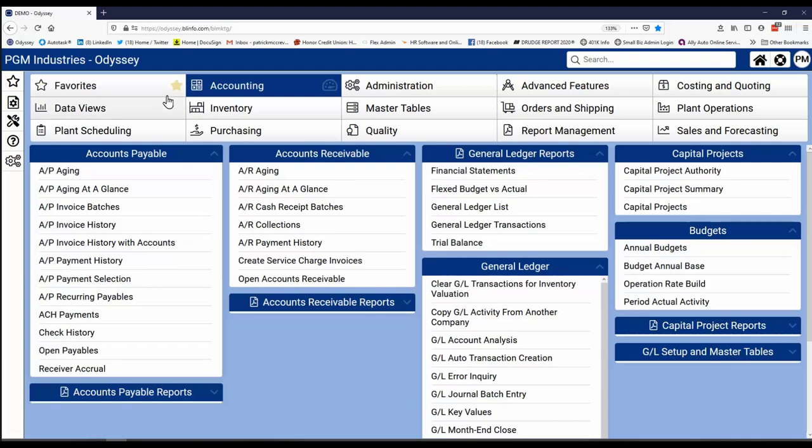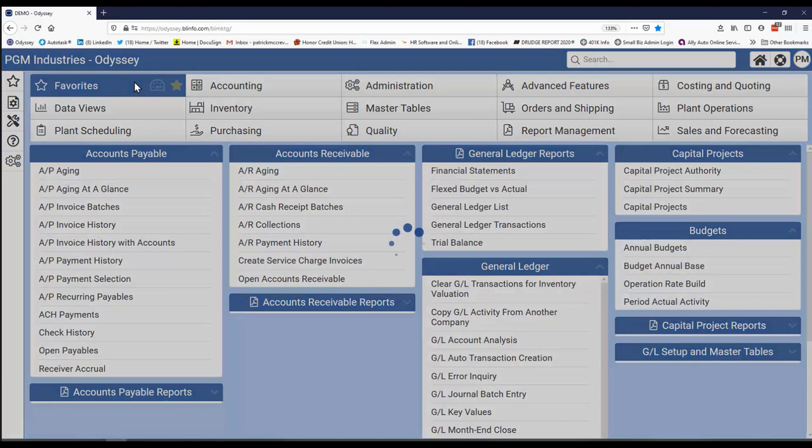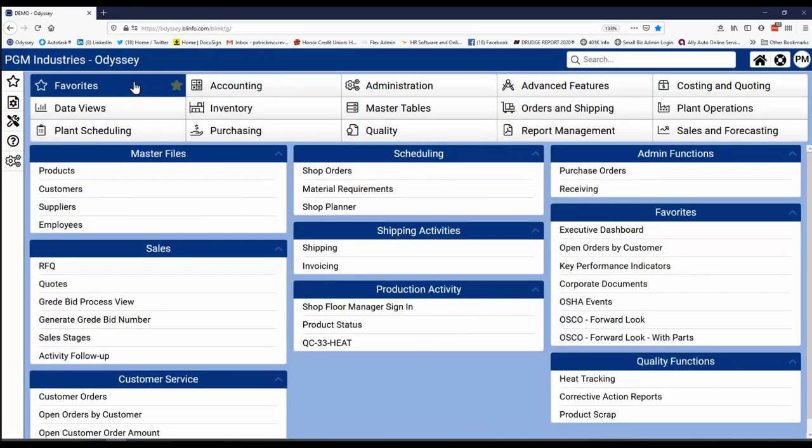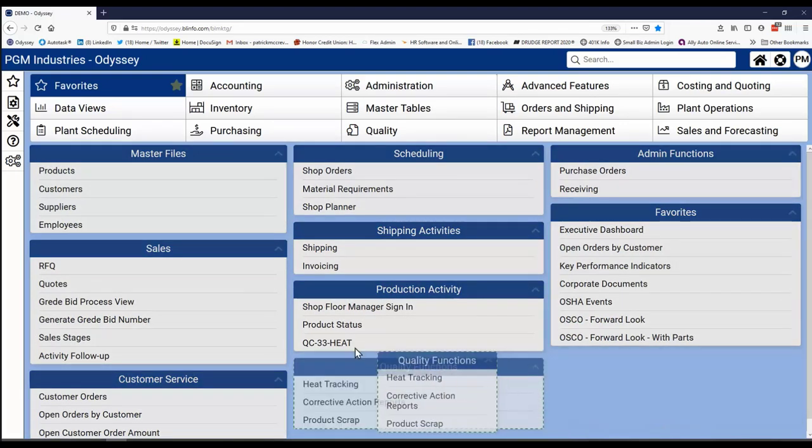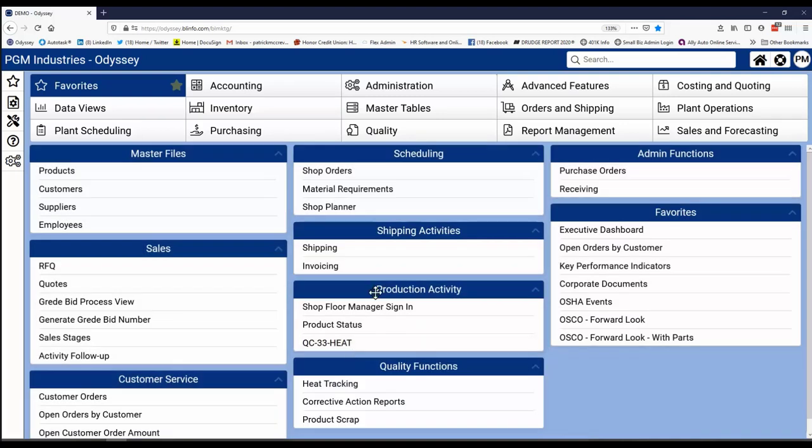Earlier, I mentioned that Odyssey is very configurable. Well, that's what this favorite selection here is for. You put your common tasks from any of the other modules here and organize them in a way that makes sense to you. You can even name the sections and the tiles yourself for what makes sense for you. And you can move those tiles around and add the specific task that's in that area any way that you need.